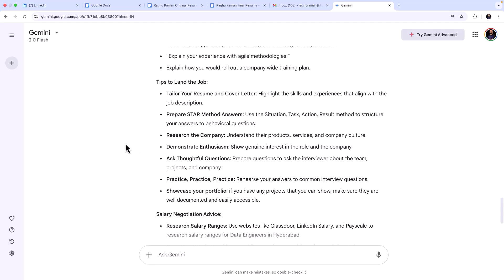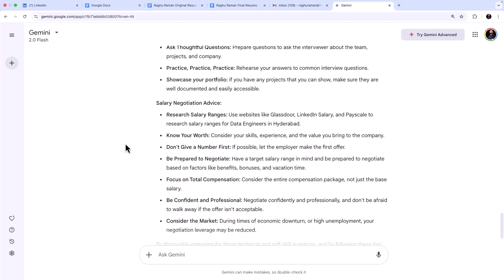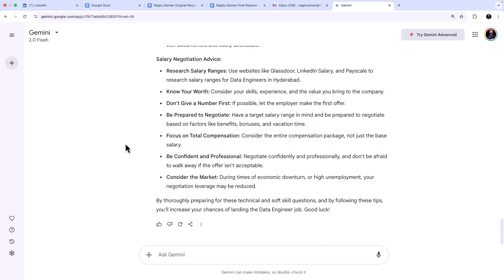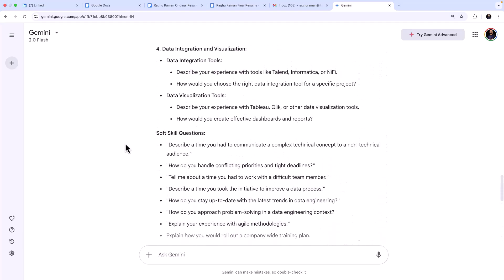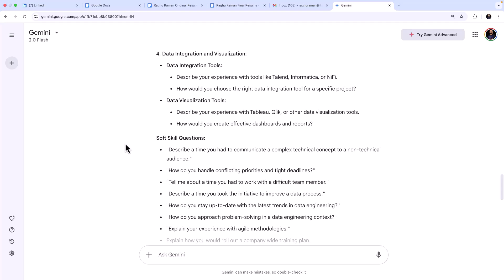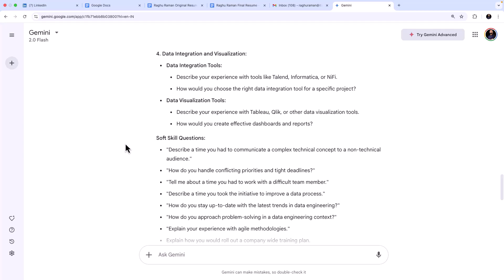Some of the questions which can corner you. So it has introduced those questions. And what are the tips to land the job? Tailor your resume and cover letter - we have already done that. And then salary negotiation advice. So you can use Gemini as an assistant or a partner to brainstorm and get the best to apply for a job. So that's how we can leverage Gemini for a job hunting activity.